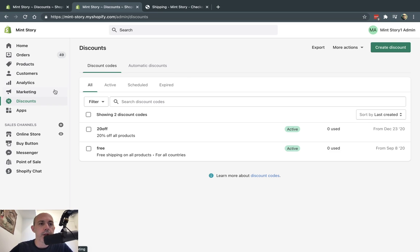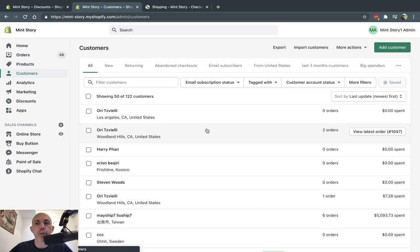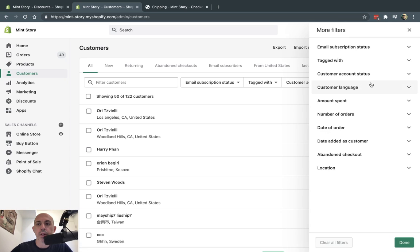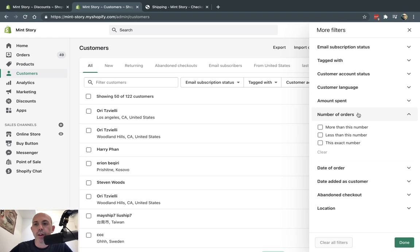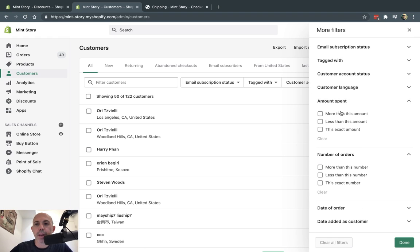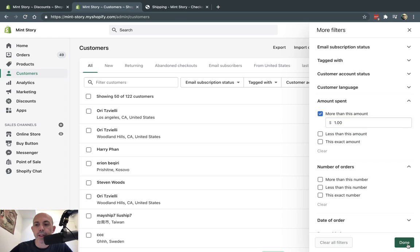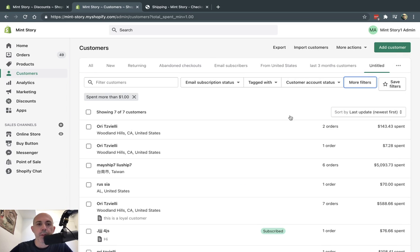So number one, you're going to go to your customers and make sure your customer exists, either a specific customer or you're going to create a group. So for example, I have a group and I want to make a new group here. I'm going to click on more filters. And for example, my group is going to be anyone who has spent more than $1. They've actually ordered from me. I have a group right here.